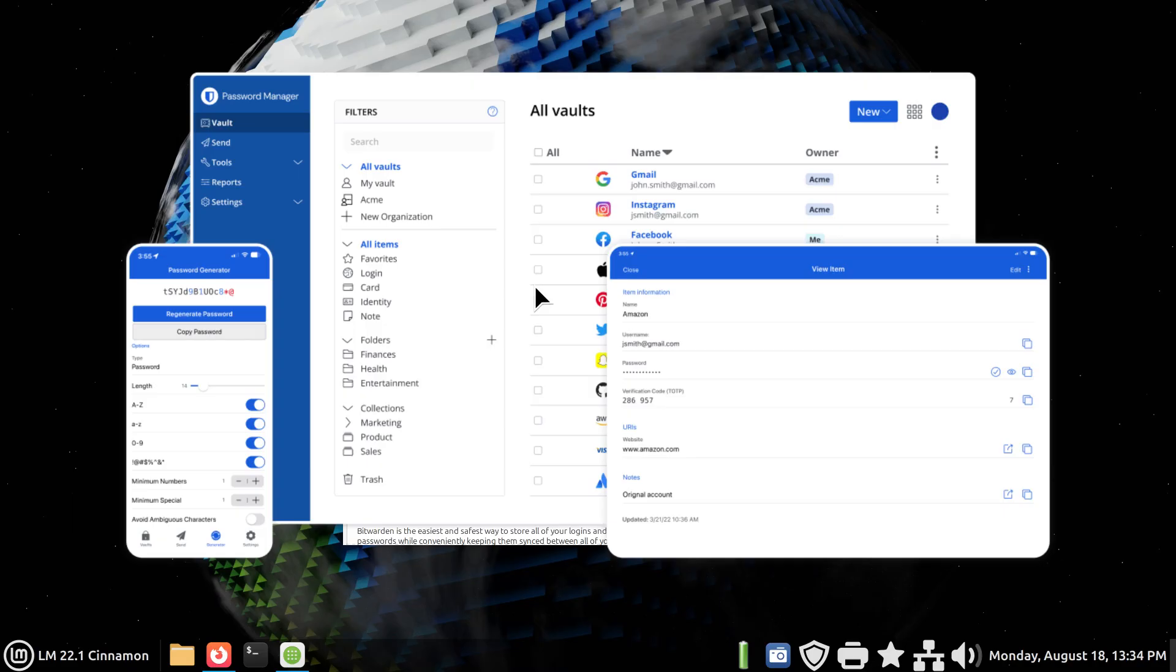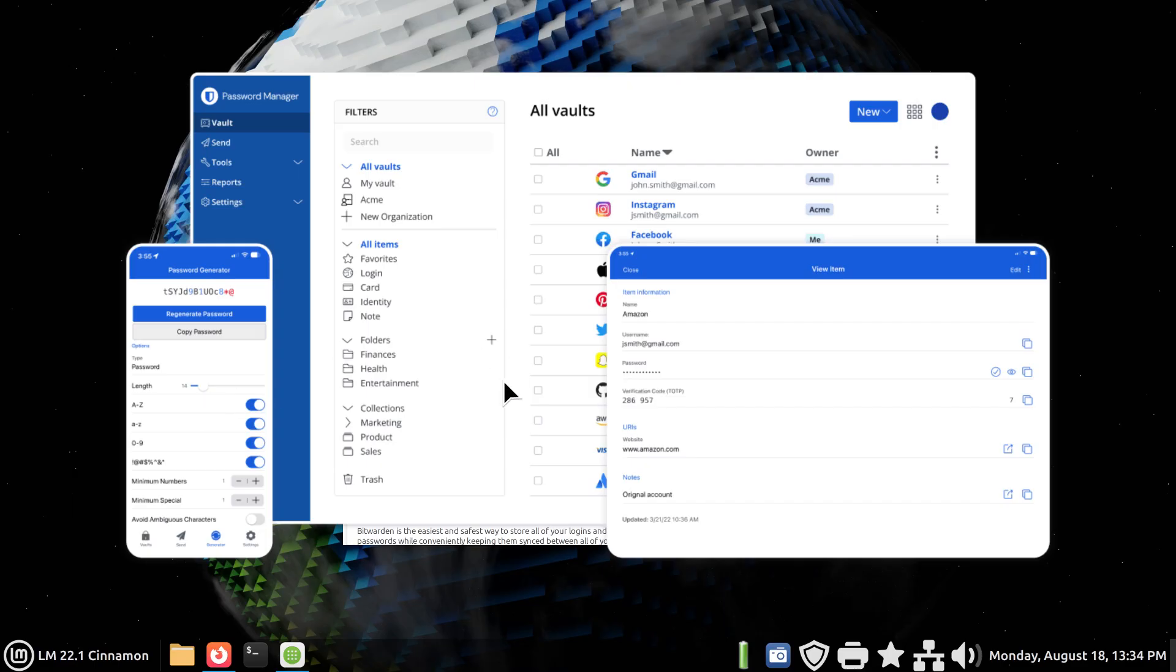Now I would suggest, in case you decide to use Bitwarden, is to create your records in the bigger screen, which is generally more likely not going to be your mobile device. So if you got a computer with a decent screen and a keyboard, I would probably do all your records there first.